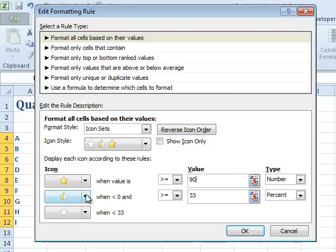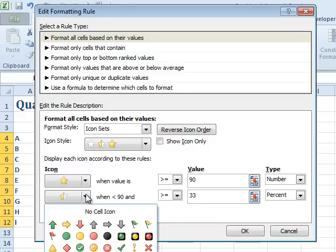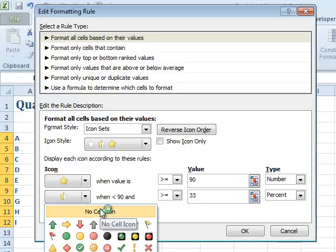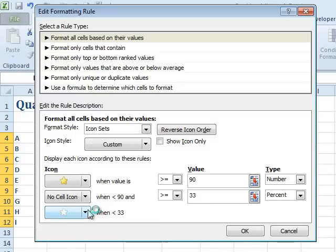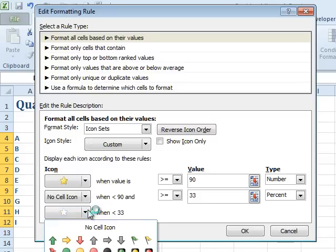But look, this is really cool. They added a dropdown here where we can say 'no cell icon.' We could also mix and match.